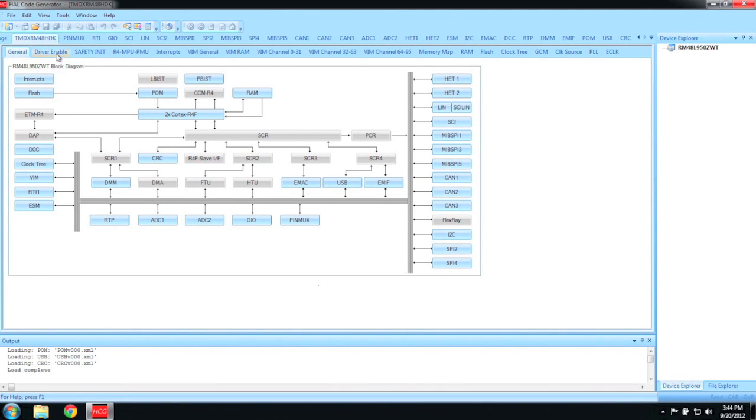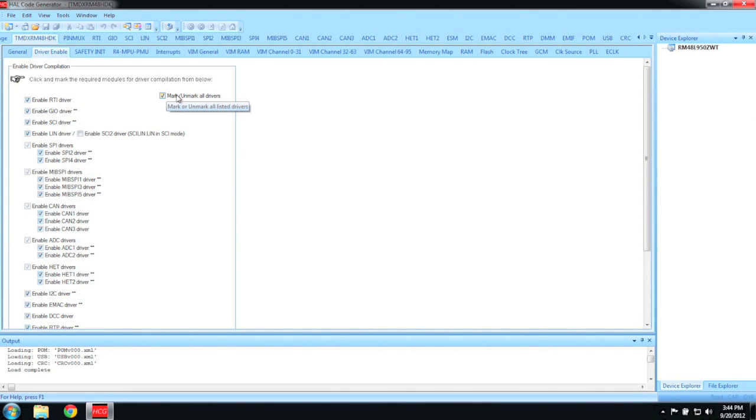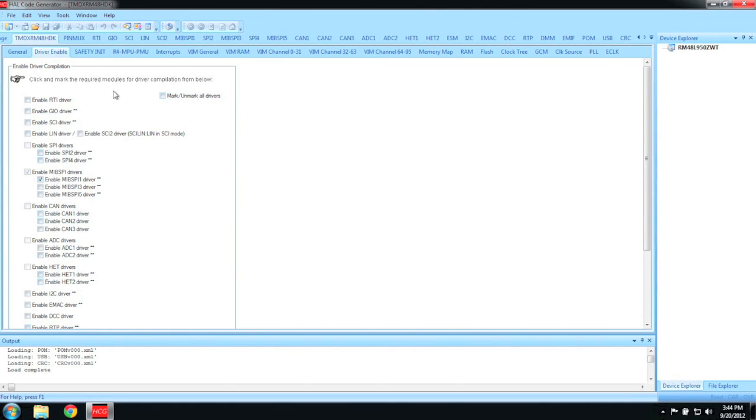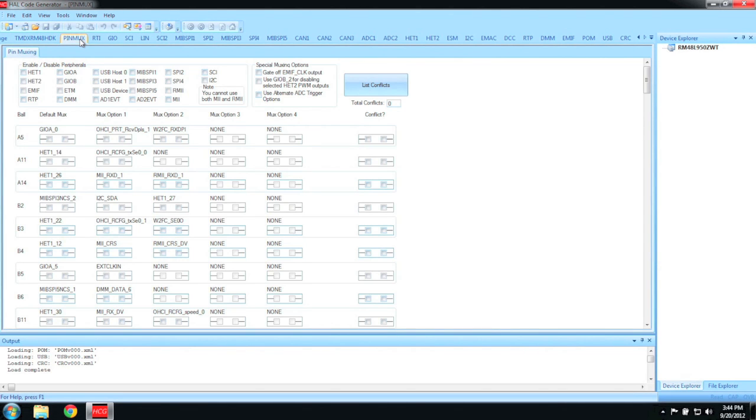Now that we have a new project, the first thing I like to do is click on the Drivers page and deselect every driver. Then I go back and only pick exactly what I need, which in this case is MIBSPI. Most pins on the Hercules microcontroller can have multiple functions and need to be configured properly before they can be used.